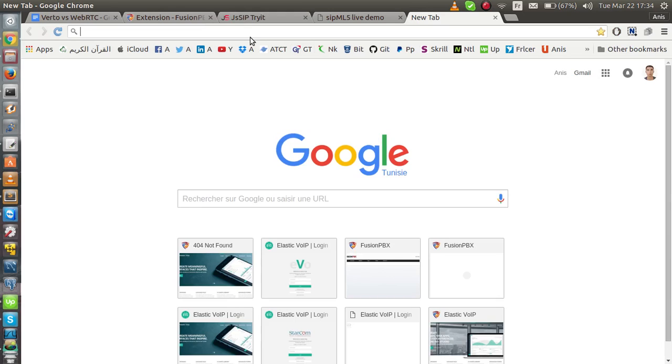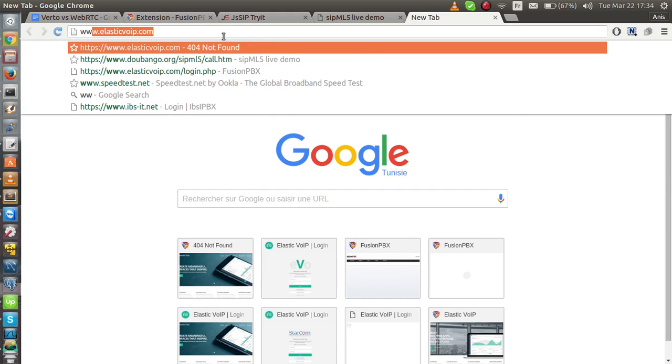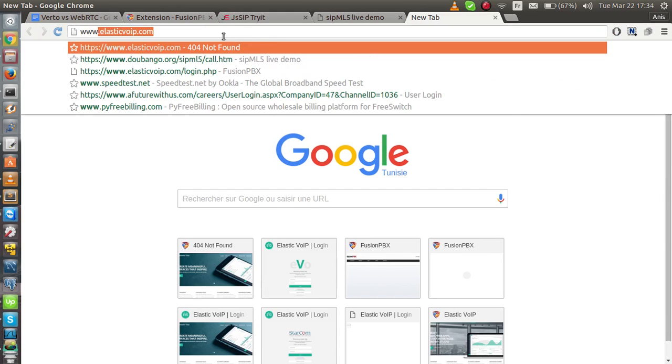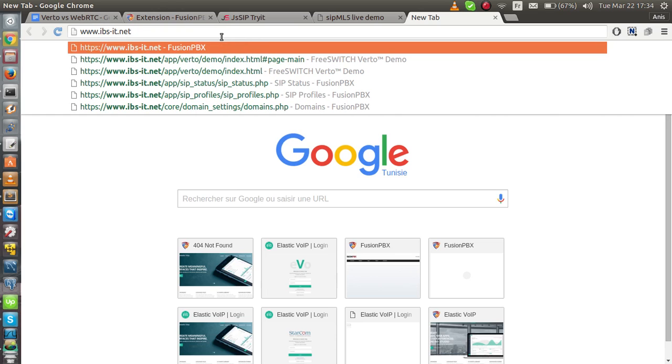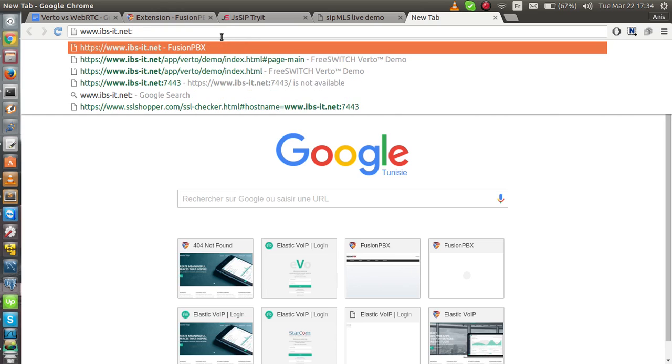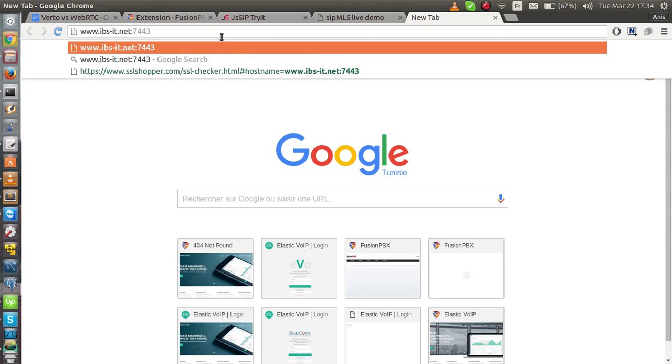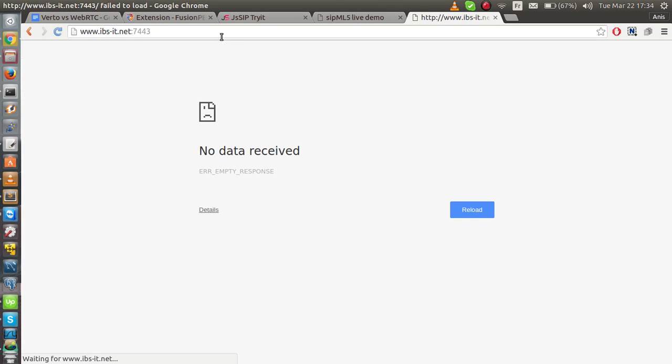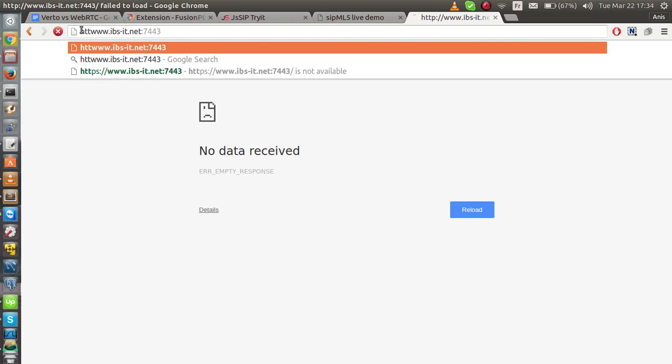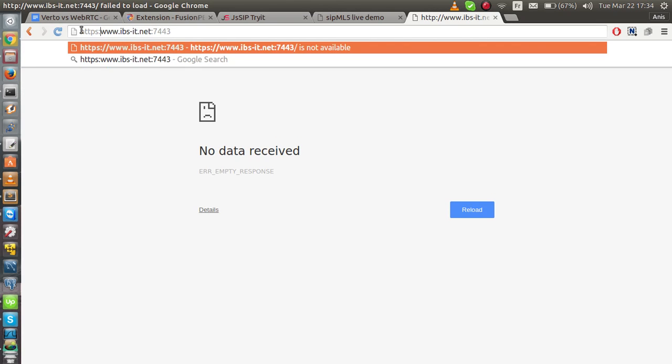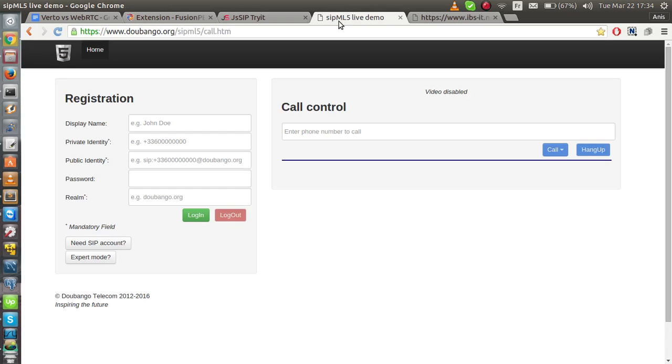You can tell if WSS is working on your server or not by just going and entering the URL of your server, followed by the WSS port. I need to enter the HTTPS. There you go. You should see a blank page. That means it works.